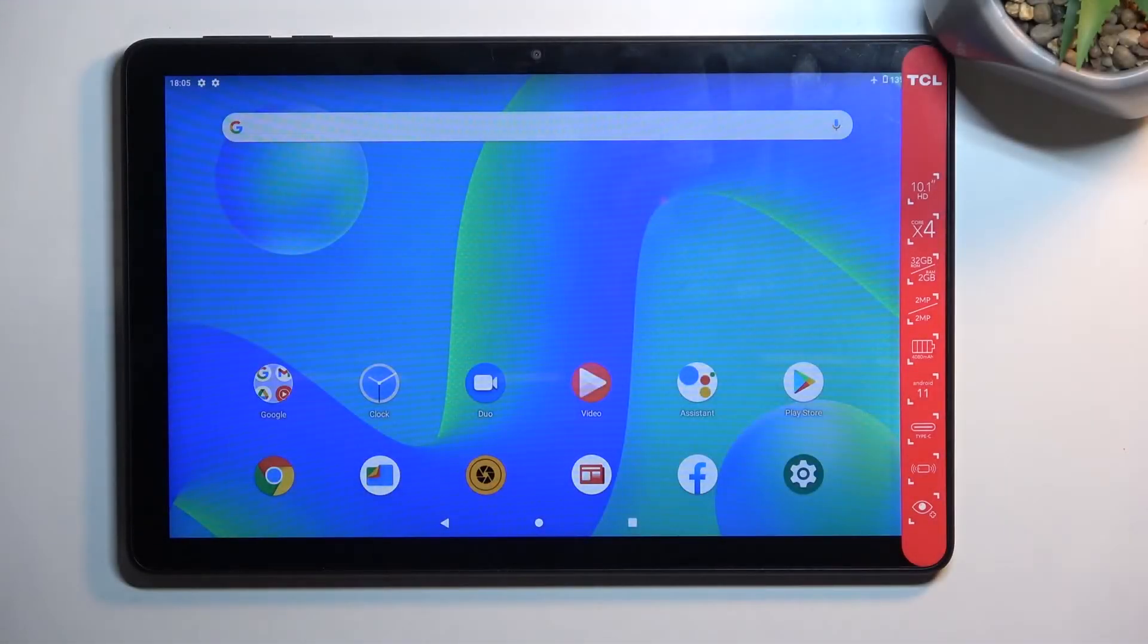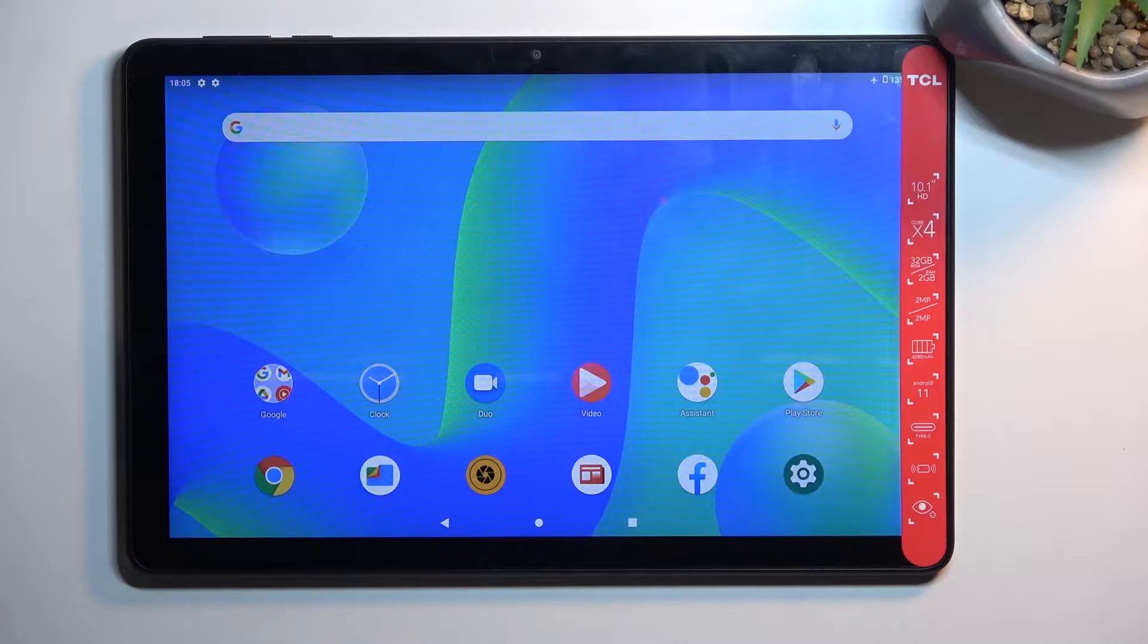Welcome! This is the TCL Tab 10L and today I'll show you how you can record the screen on this tablet.